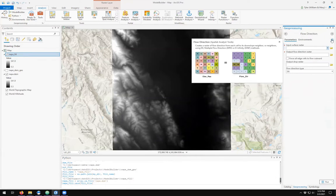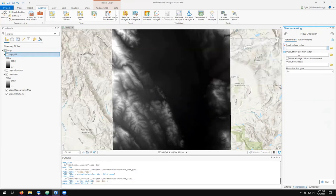This tool asks us for an input surface raster, output flow direction raster, a drop raster, and the flow direction type, which is by default D8.